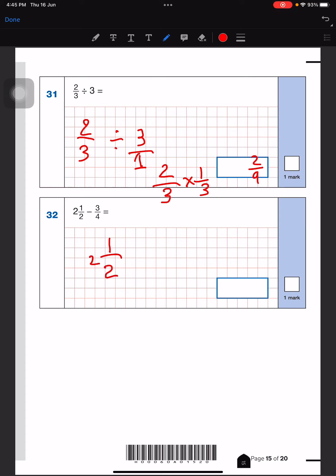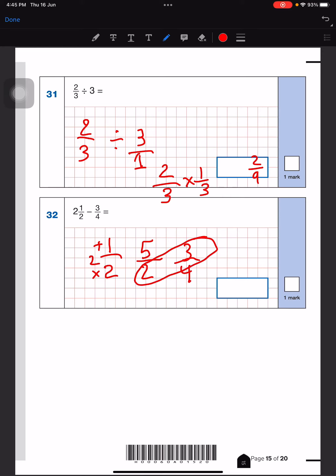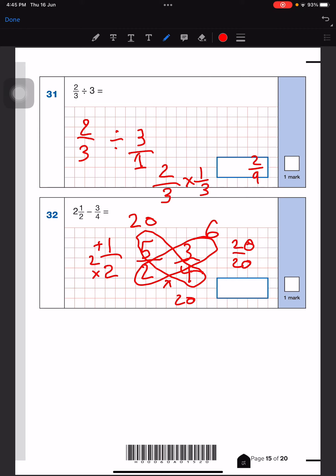For this question, first we fix this: 2 times 2 is 4, and 4 plus 1 is 5, so it's 5 over 2. Now I'll write down 3 over 4 and use the butterfly method: 2 times 3 is 6, and 4 times 5 is 20. We multiply with the denominator, so this will be 20 down here too. We subtract: there's a 6 here and a 20 there, so 20 minus 6 is 14, and the denominator stays as 20.